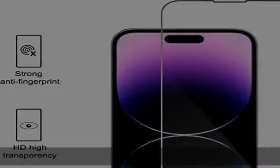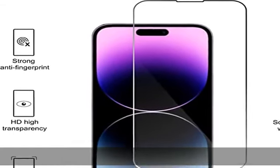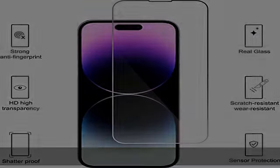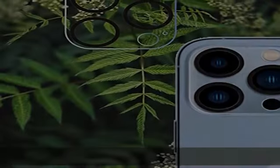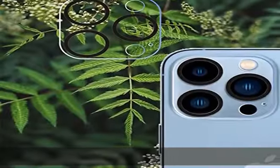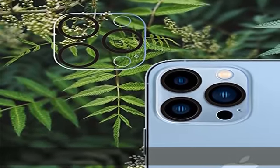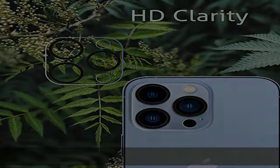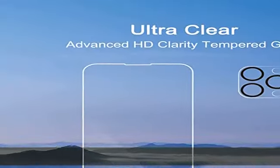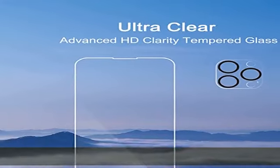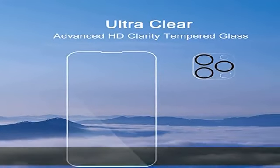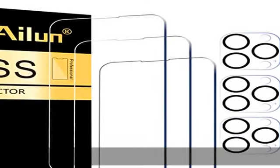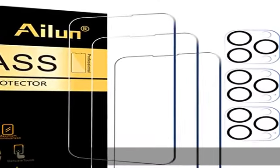Enjoy your screen as if it wasn't there. 99.99% high definition clear hydrophobic and oleophobic screen coating protects against sweat and oil residue from fingerprints, enhancing the visibility of the screen.